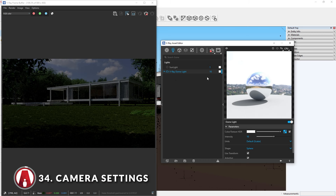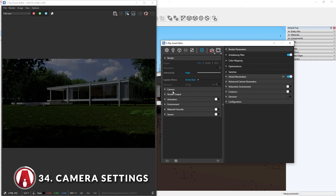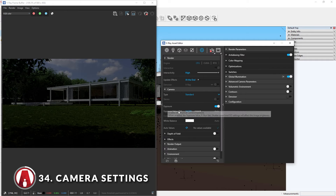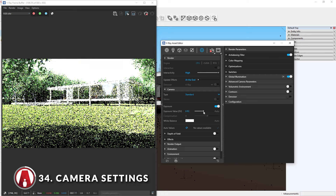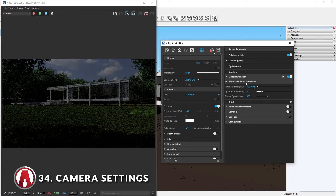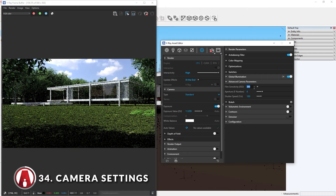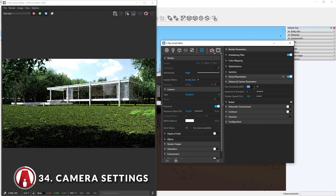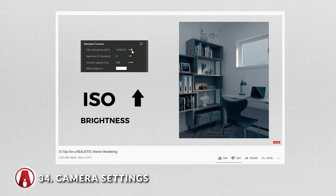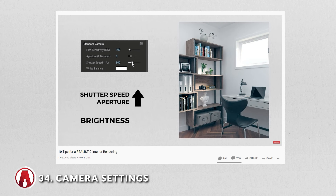Now that you know the different lighting techniques, let's talk about using camera settings. Sometimes the render can still be too dark or too bright. If that's the case, then go to the settings tab, down in the camera rollout. Use this slider to adjust the exposure value. And if you're familiar with real-world camera settings, then you can go to the advanced settings here to manually adjust the ISO, aperture, and shutter speed to change the brightness of the render. If you want to know more about these settings, then you can watch this video here.